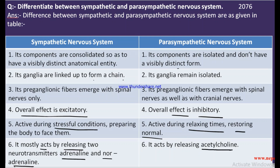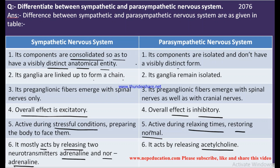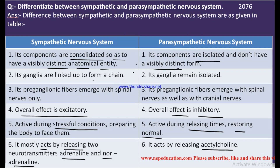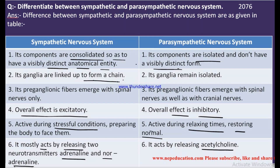These three are very easy points you can write. Regarding components: the sympathetic nervous system components are consolidated — all of them remain fused together and can be anatomically distinct, linked up to form a chain.